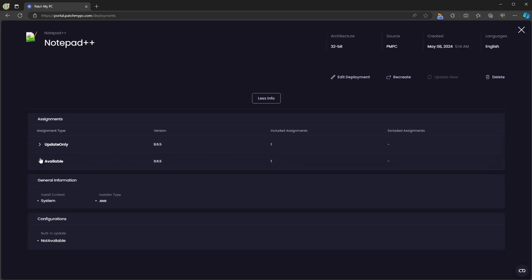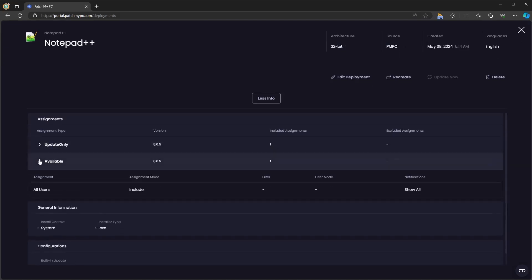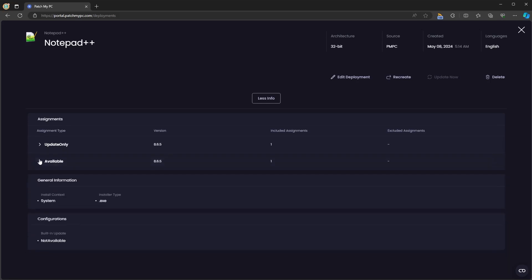Here, you can see the assignments that were configured for that deployment. You can see general information like the install context, installer type, and things like the built-in update configuration. If you click edit, it will take you back to the wizard we saw previously. And you can click recreate, which will recreate that deployment should there be any issues with it.